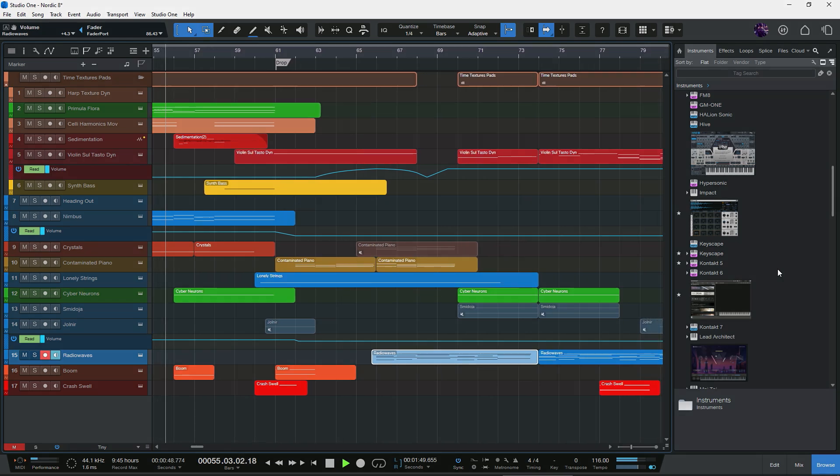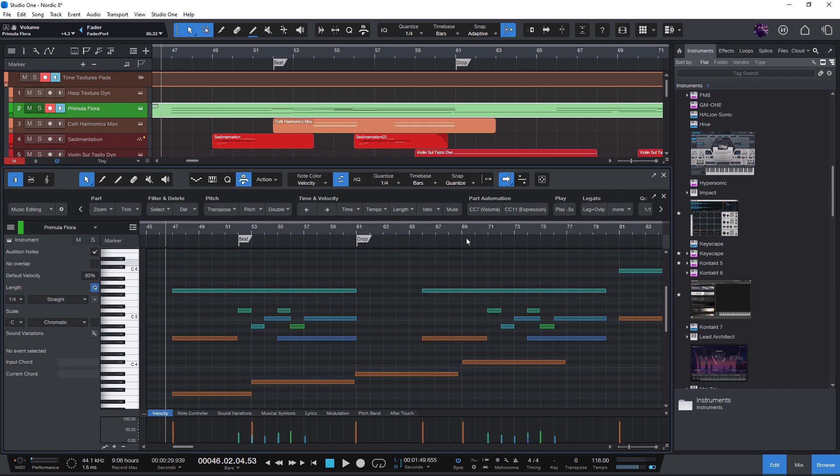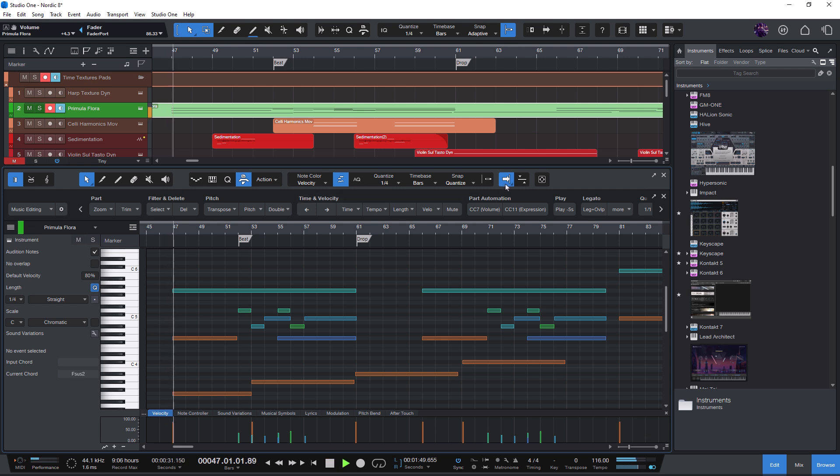These new autoscroll options are available in both the arrangement and down here in the note editor, which is especially useful for longer MIDI parts you're editing in the piano roll.